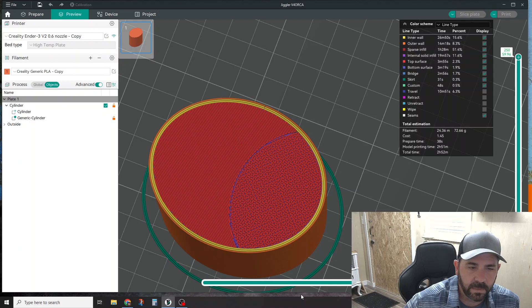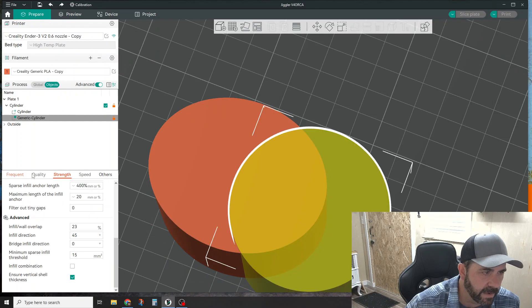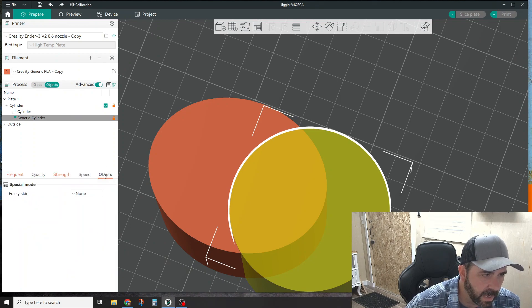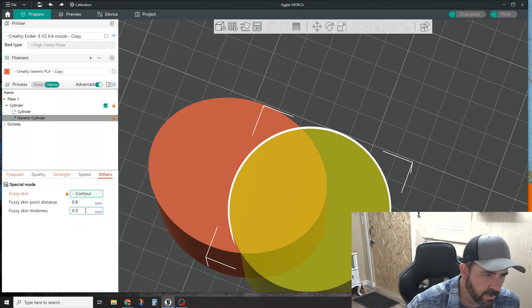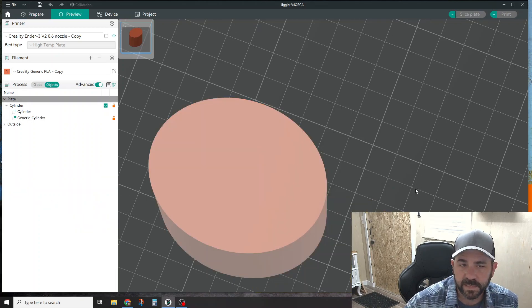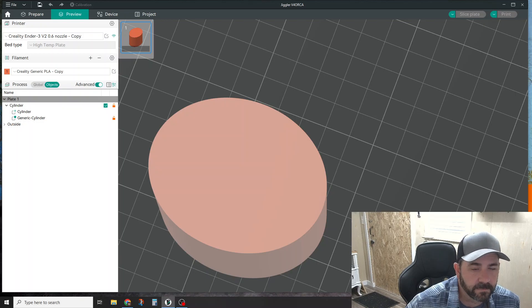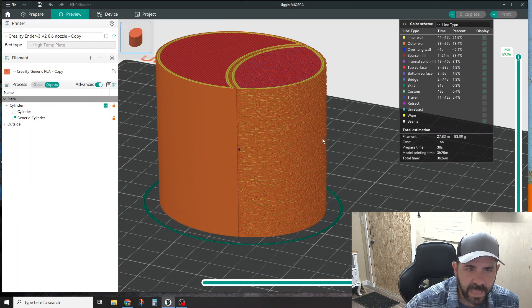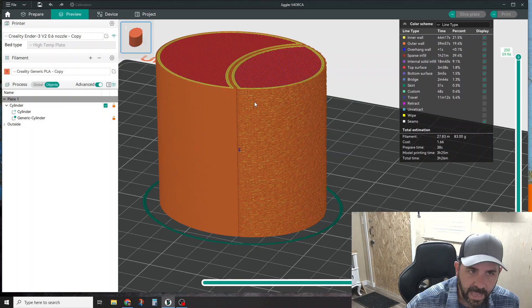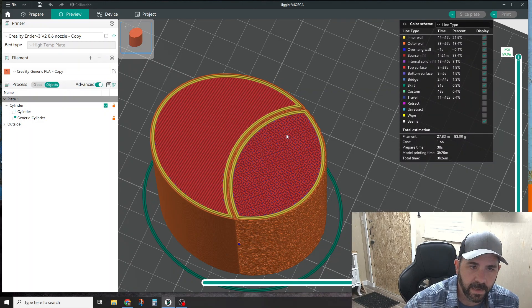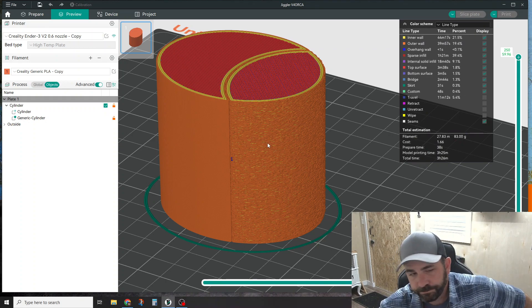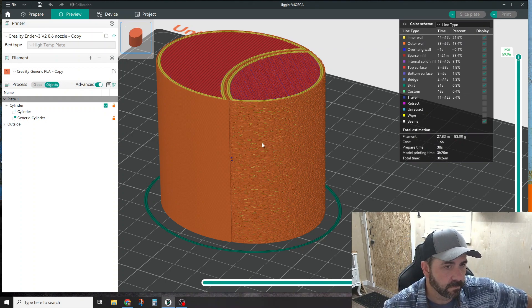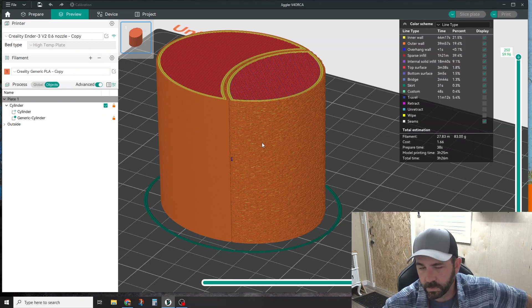If we back this out one more time and you want to add fuzzy skin, go to 'others' and make sure your modifier part is selected. You can say 'contours', re-slice the plate, and now you can see that just that portion of the part where they overlapped you now have fuzzy skin turned on and also have the top surface pattern there.